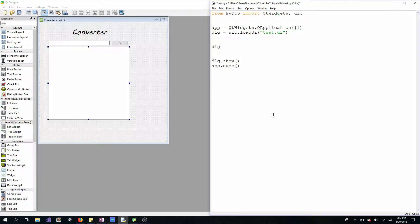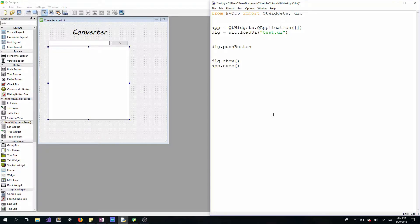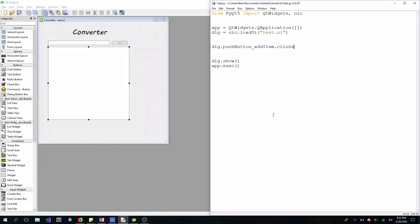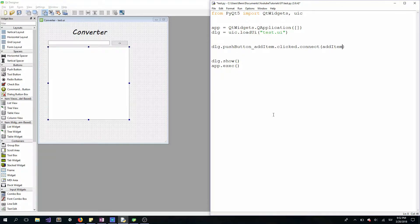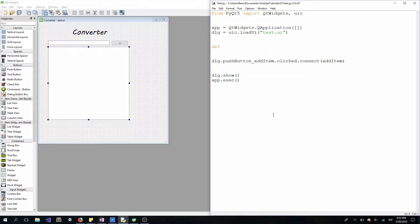So dlg.pushbutton.add_item.clicked. When our button is clicked, connect it to a method or function which will be called add_item. You can name it whatever you want. Let's declare it right here.